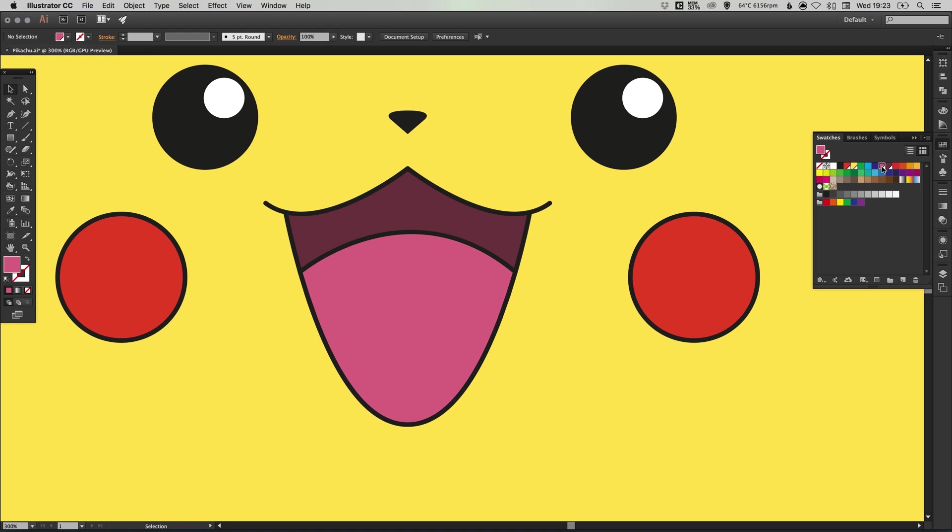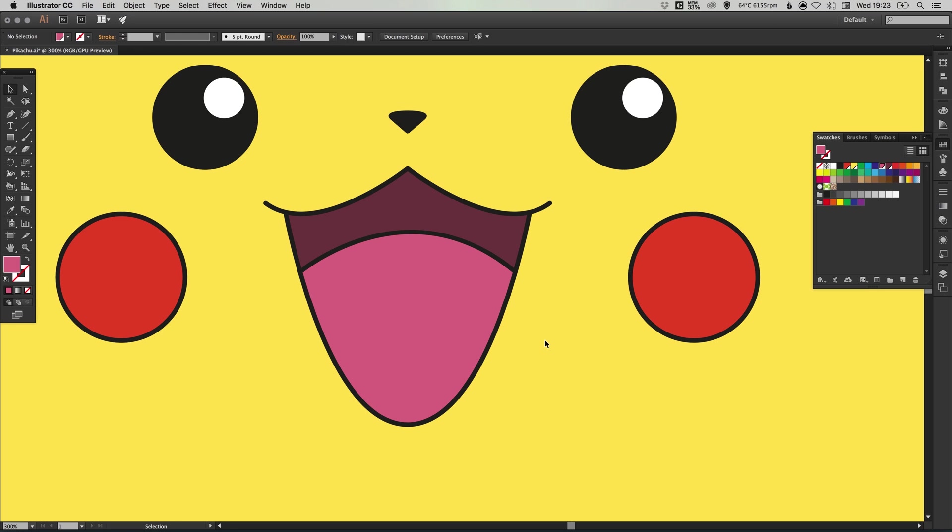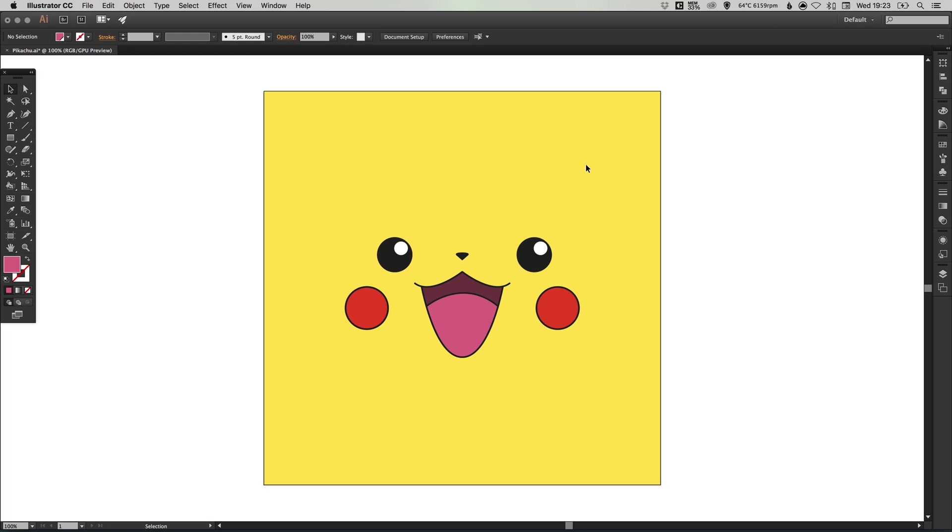As these are global swatches you can double click a swatch, select preview and edit this at any time. And there we go. We've created Pikachu's face in Adobe Illustrator. As always guys, please feel free to leave any questions or comments below. Like this video if you enjoyed it. Take care and I'll see you next time.